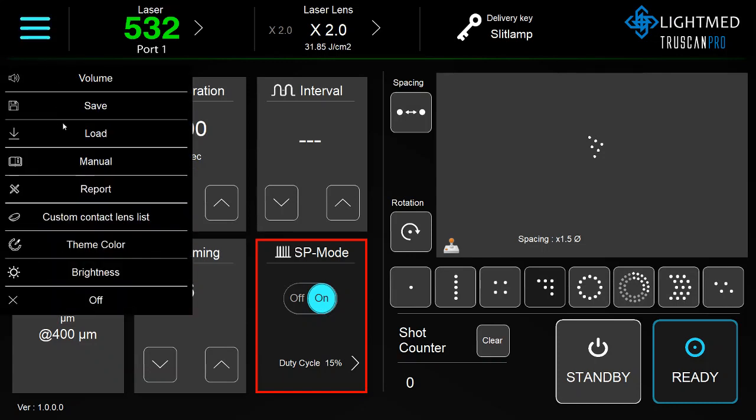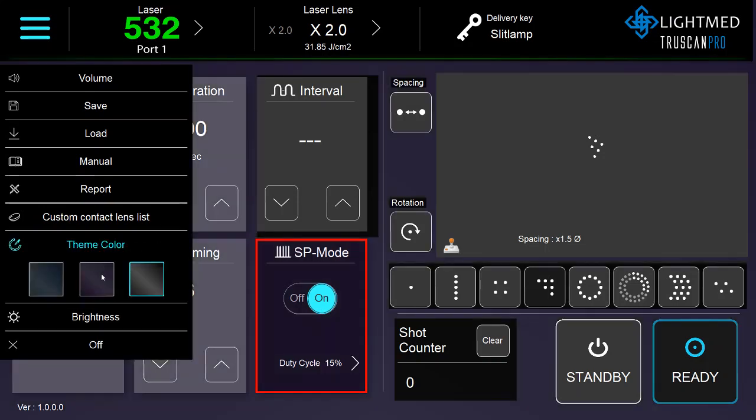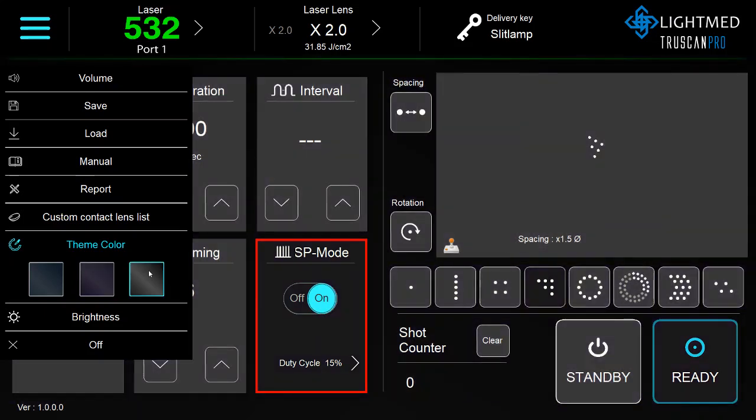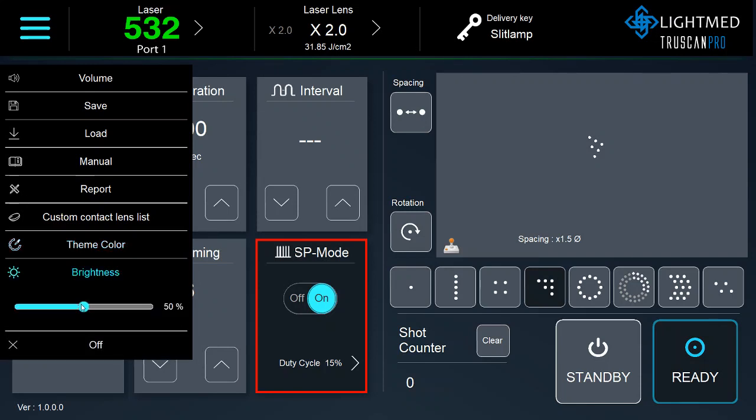You can change the contact lenses here, and you can adjust the theme color. You can also adjust the brightness of the graphic user interface.